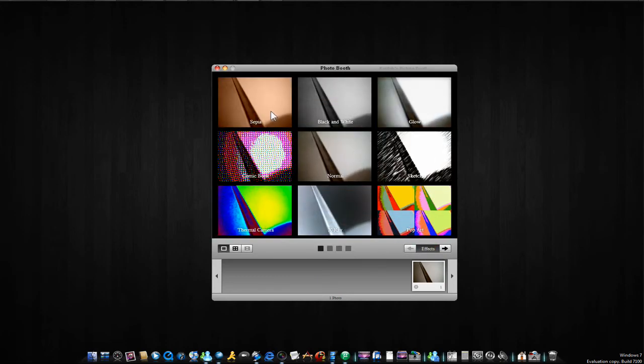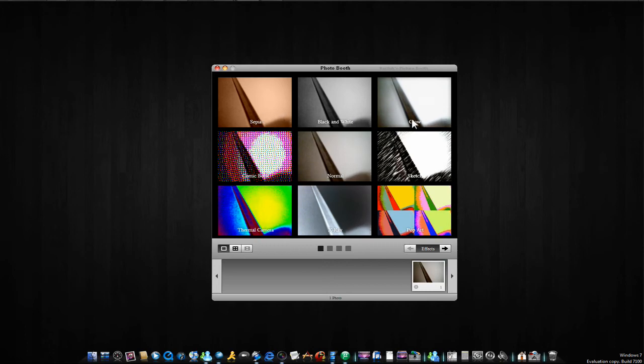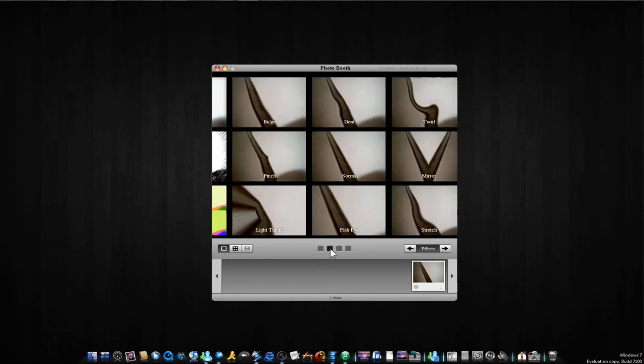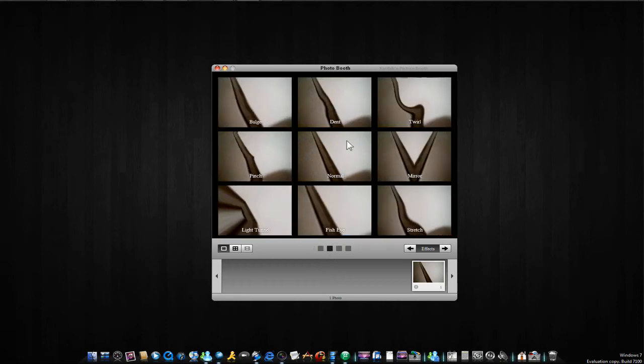There's some like sepia, black and white, glow, comic book, normal, sketch, thermal camera, x-ray, popper, and like bulge, dent, twirl, pinch.